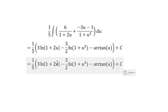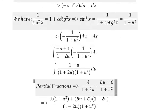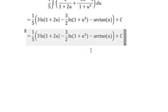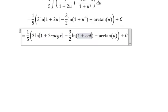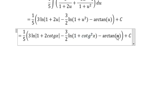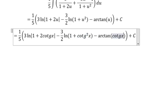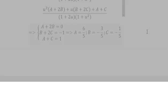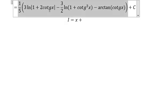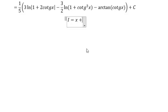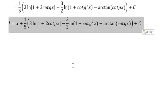Next, u needs to be changed back for cotan x. We combine the answers together. That gives us the final answer. And that's the final answer.